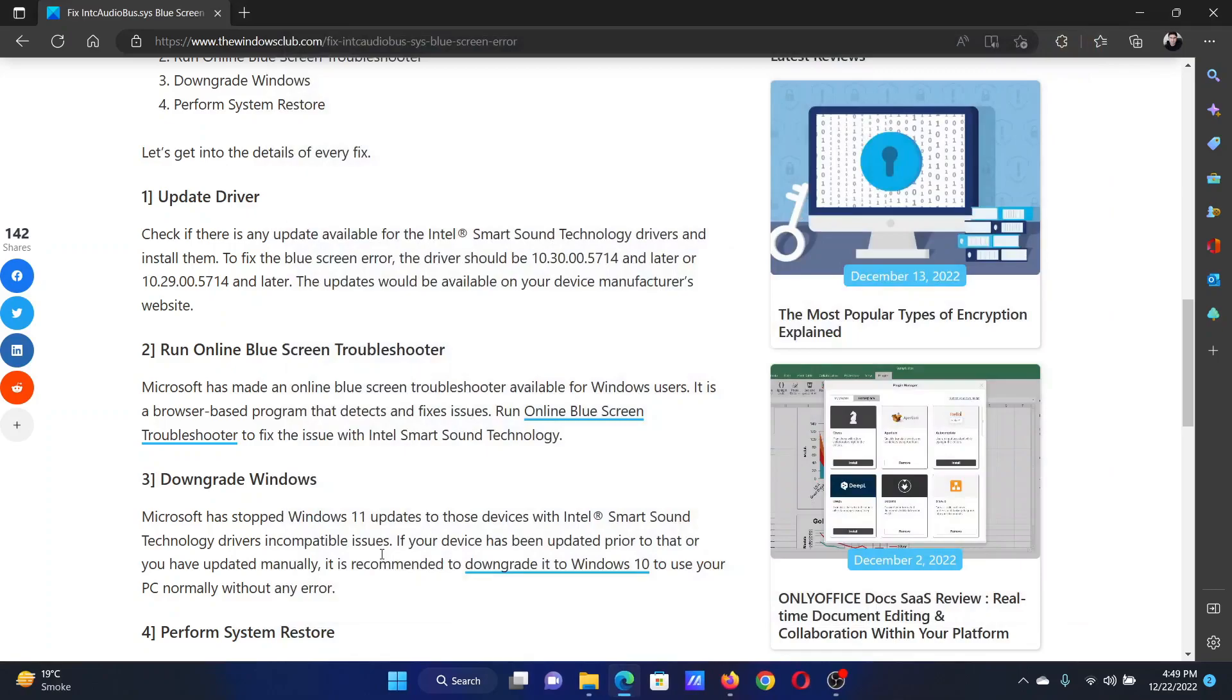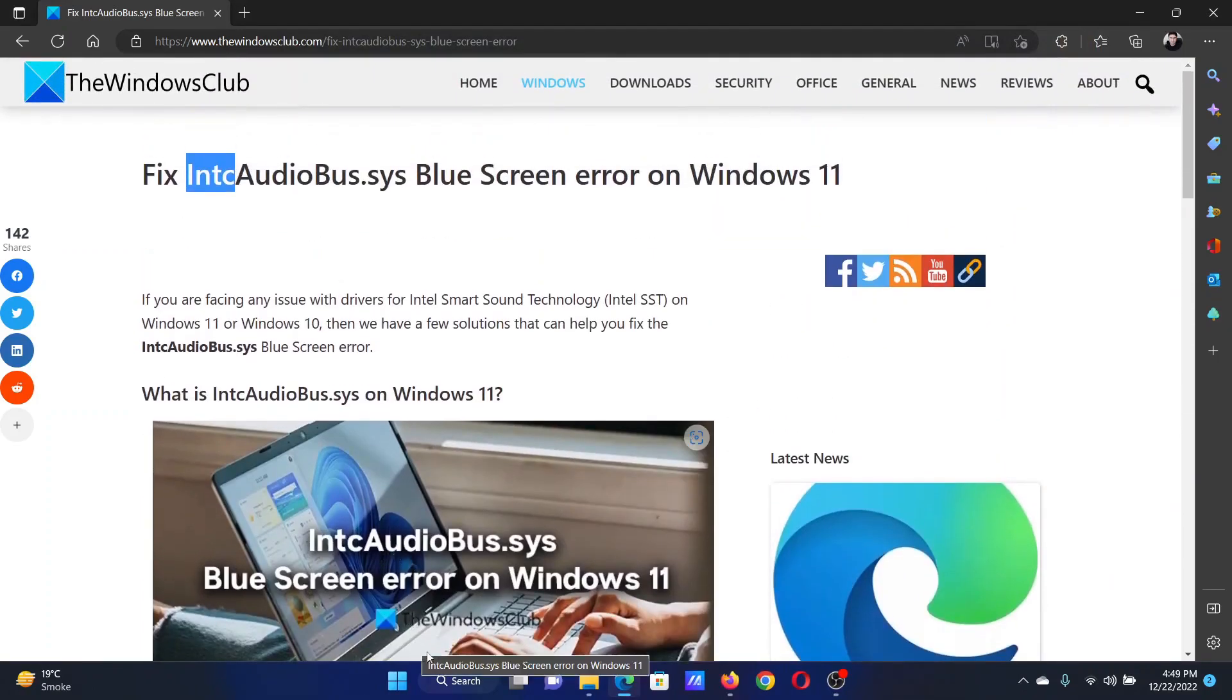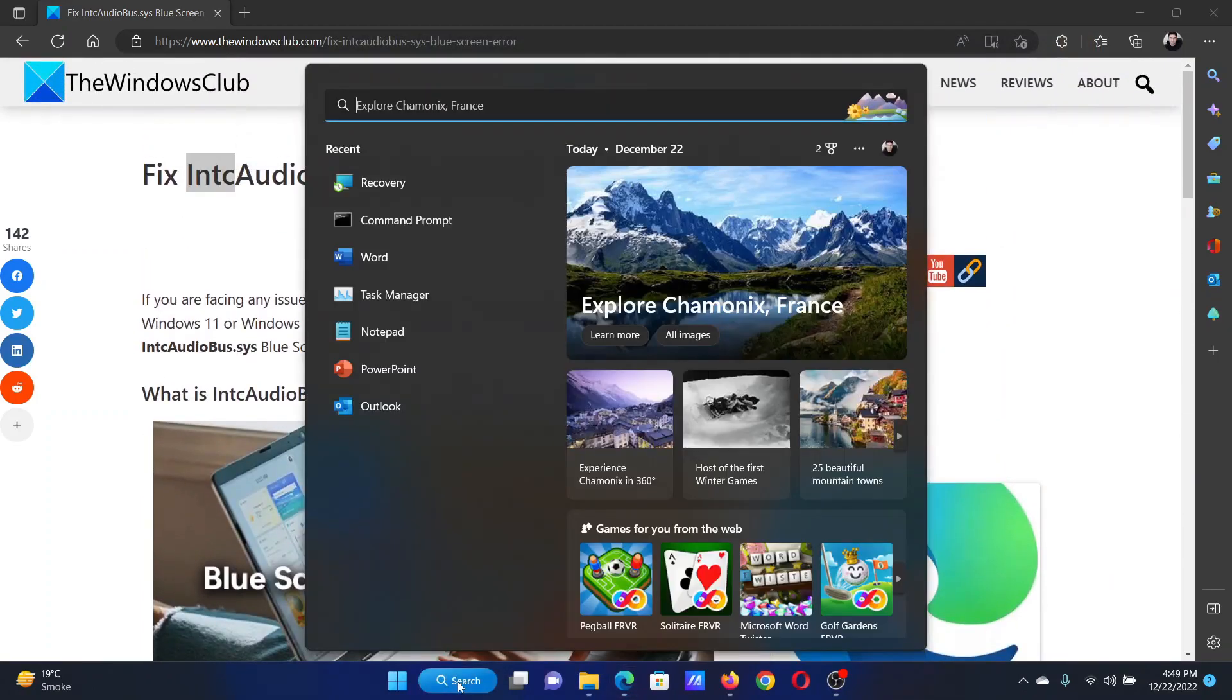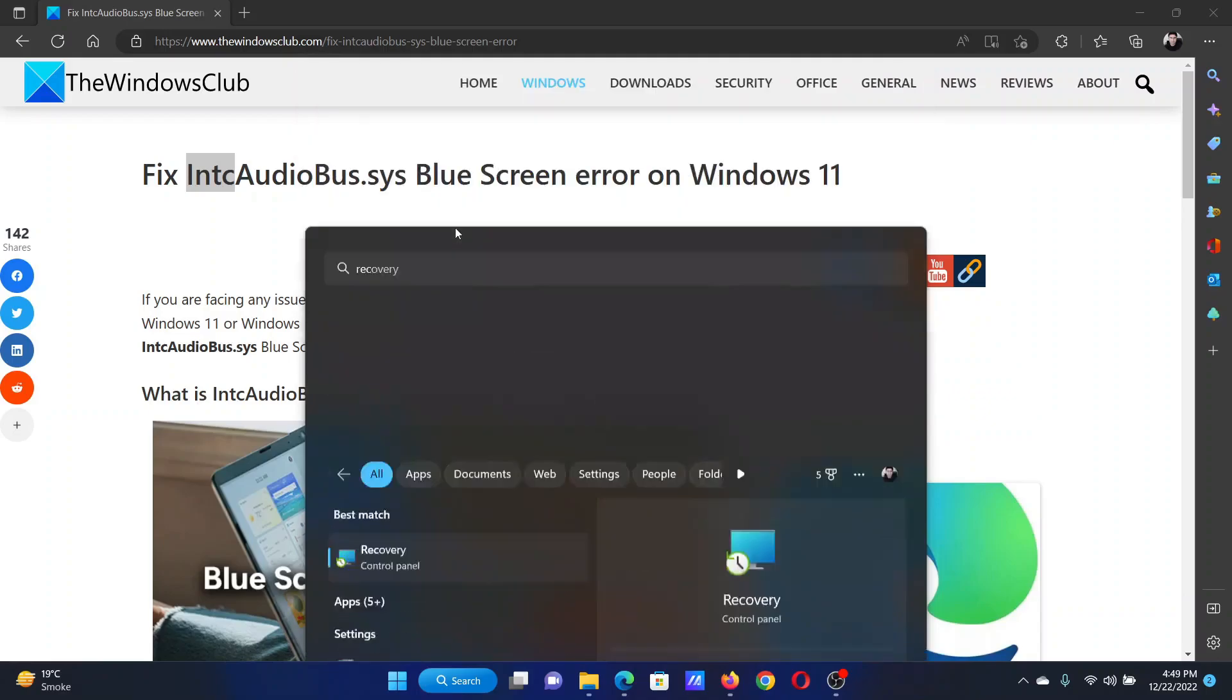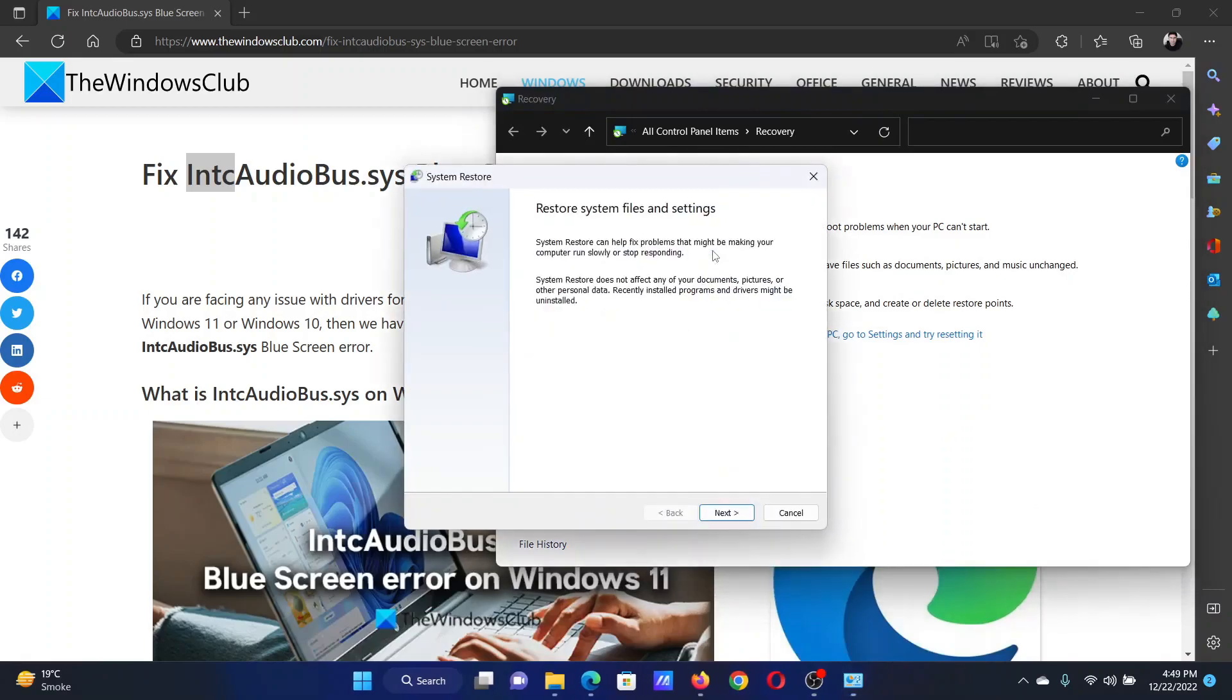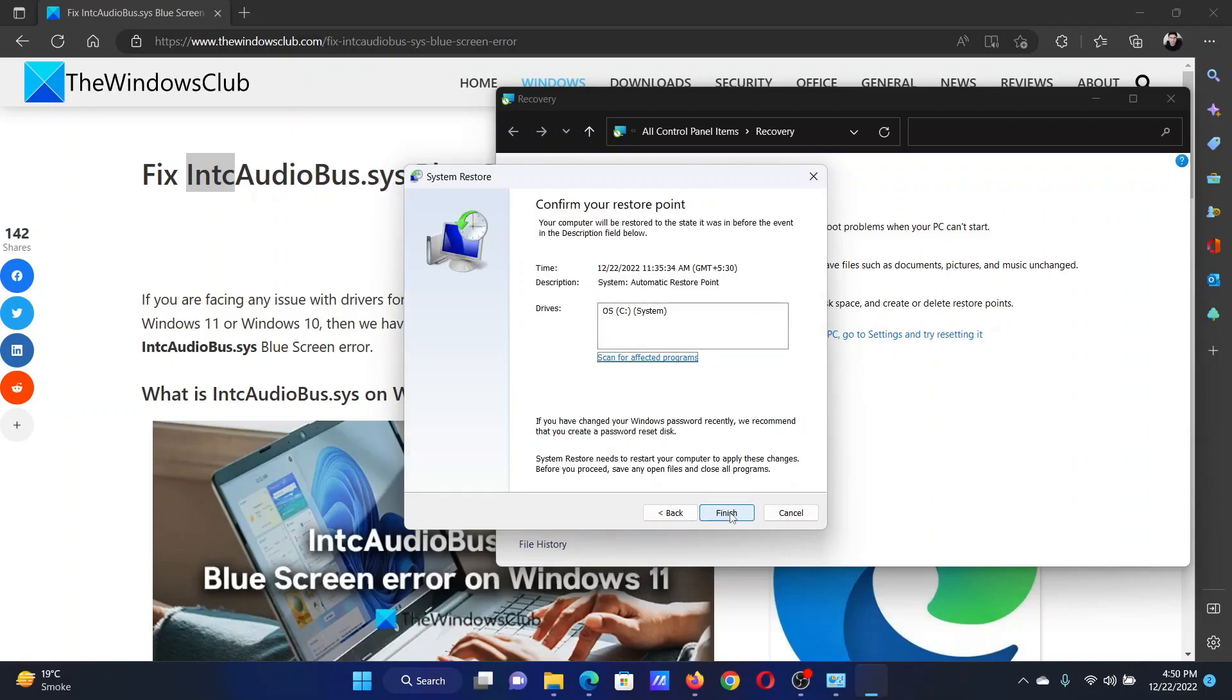The next solution will be to perform a system restore. Search for Recovery in the Windows search bar and open the Recovery window. Click on Open System Restore, select Next, select the restore point, select Next, and then click on Finish to initiate the system restore process.